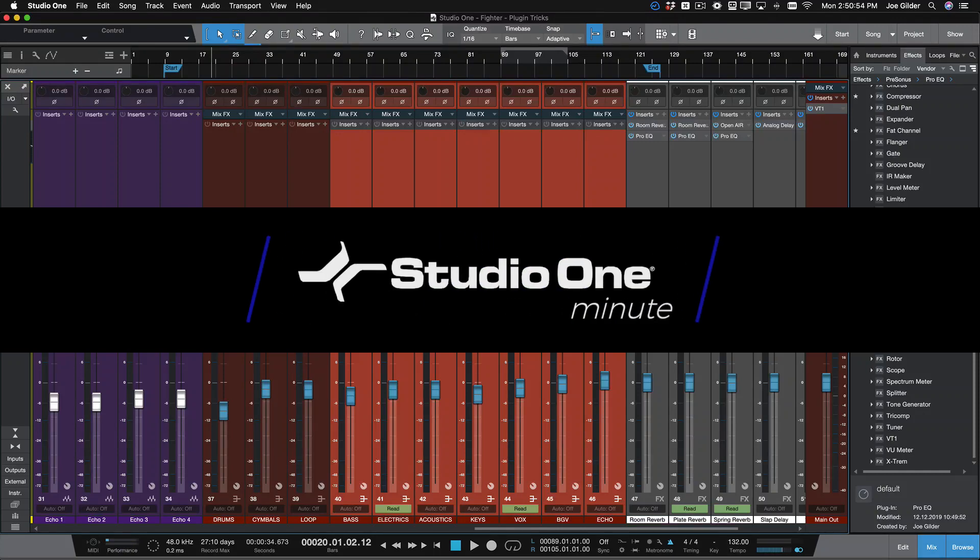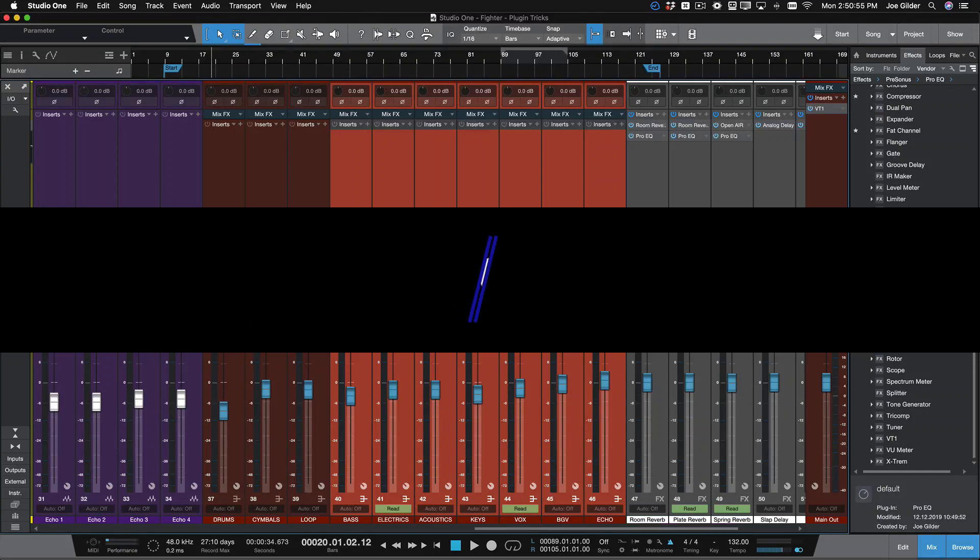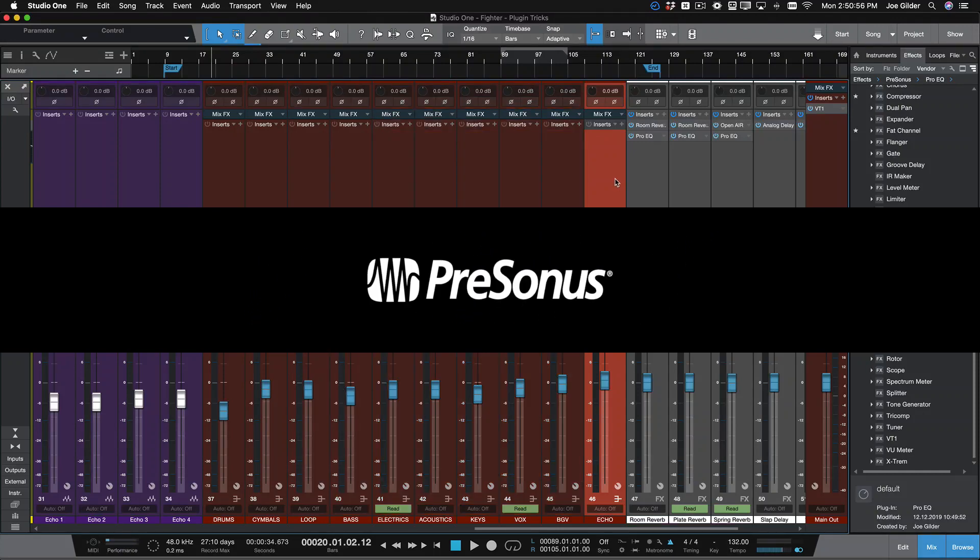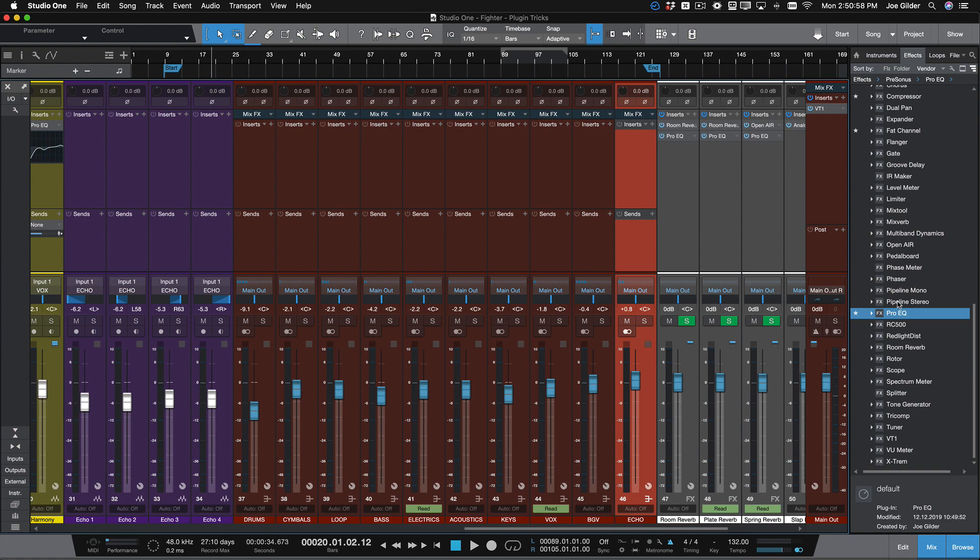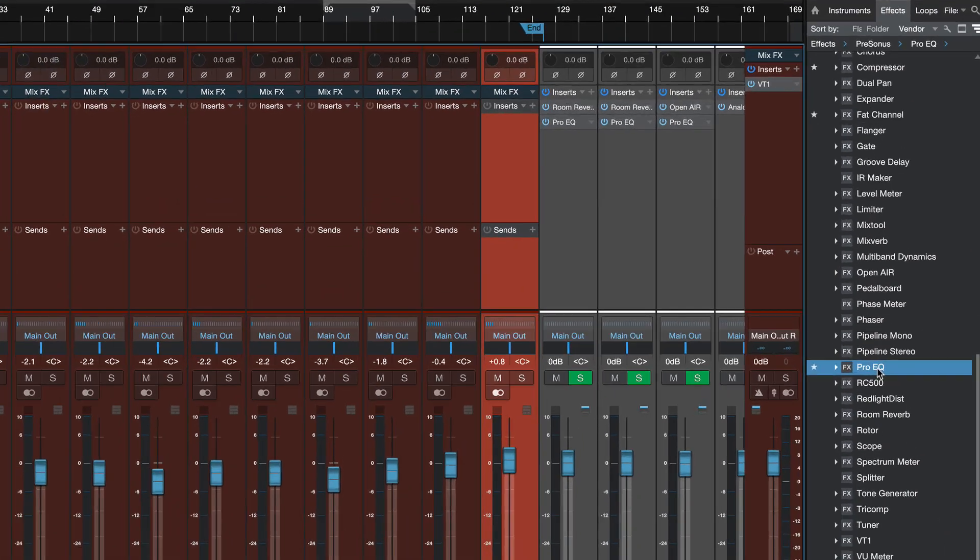Hey, this is Joe from Personas. In this Studio One Minute, I'm going to show you a couple of drag and drop features you might not know in Studio One.